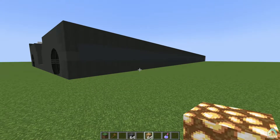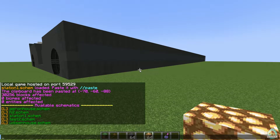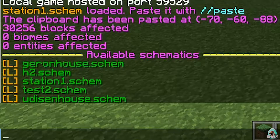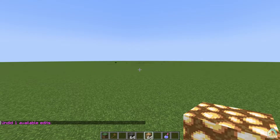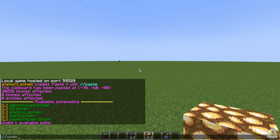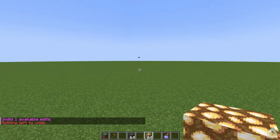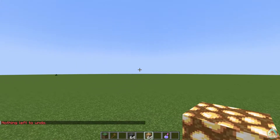Of course, if you don't like how something was built, you can use another command. Open the chat and type '//undo' then press Enter, and you will deactivate the last operation. Type '//undo' again and you deactivate the previous operation, and so on. I hope you understand the principle.